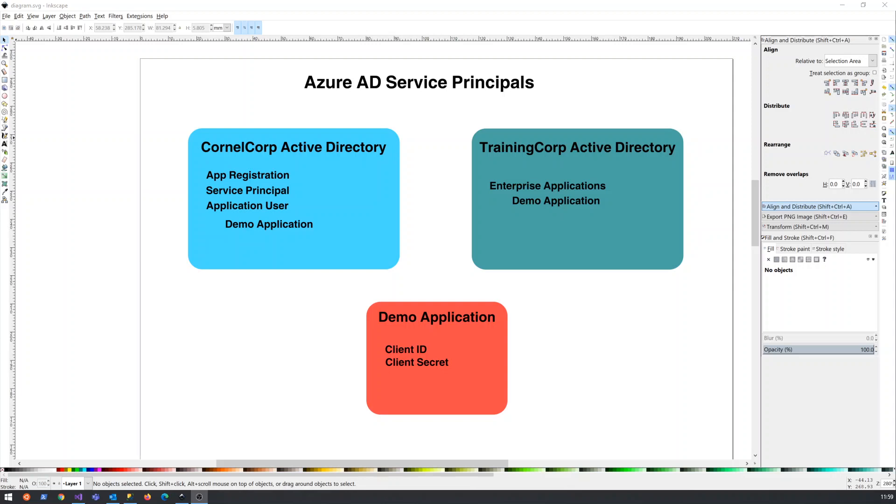Okay, so let's talk a little bit about Azure Active Directory Service Principals. Now, I think what is very confusing is that there are multiple names that reference the same thing.